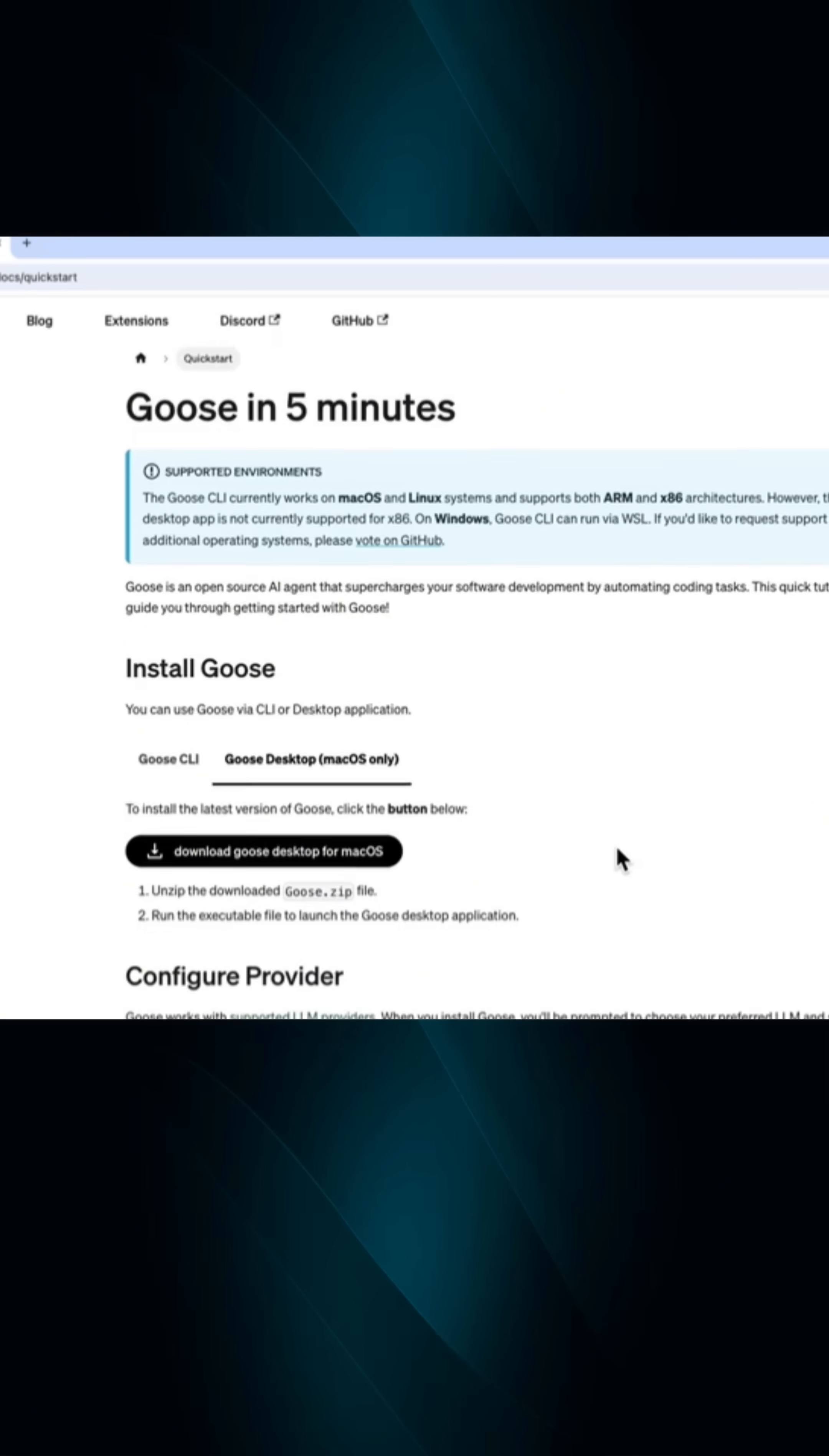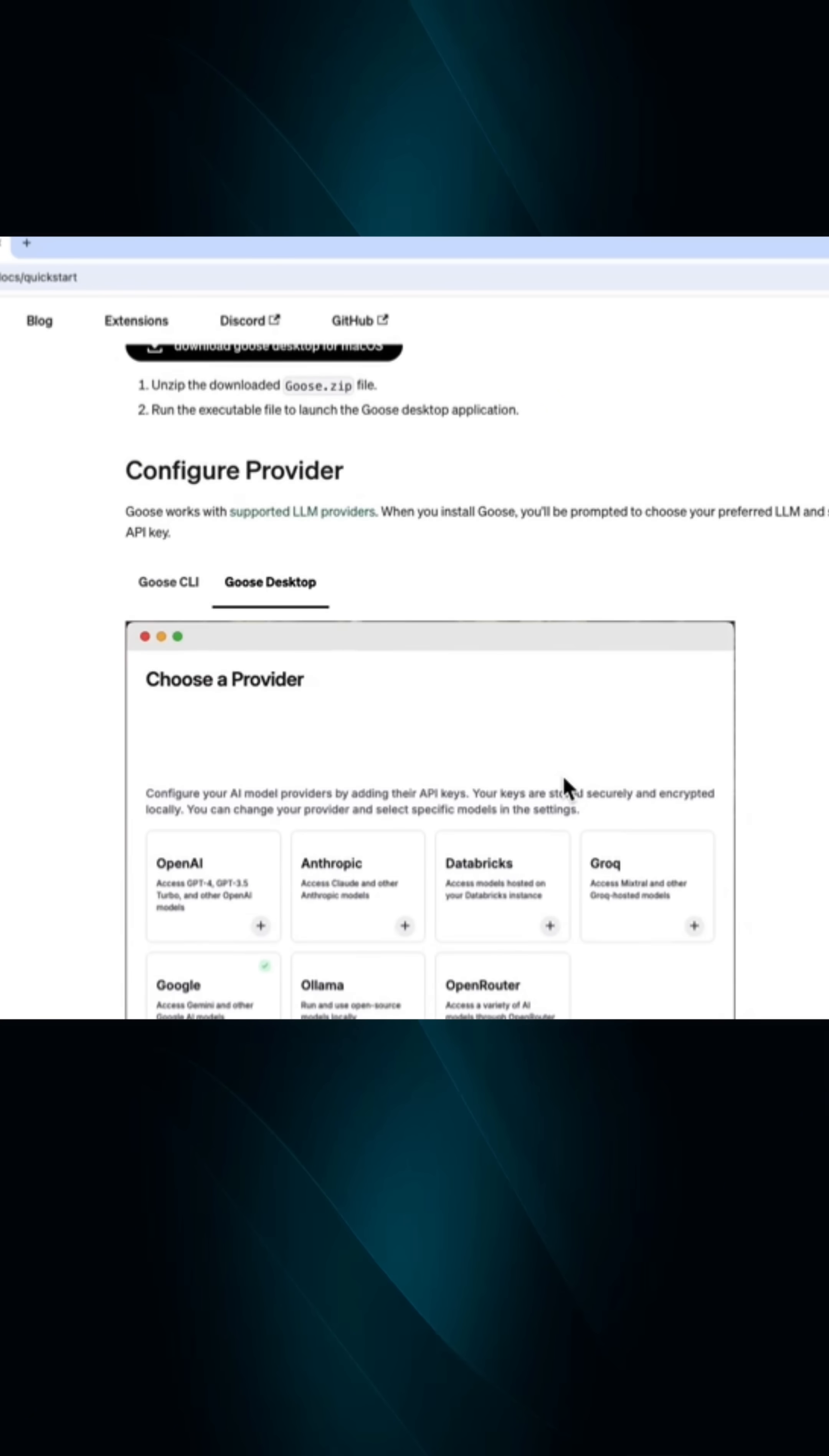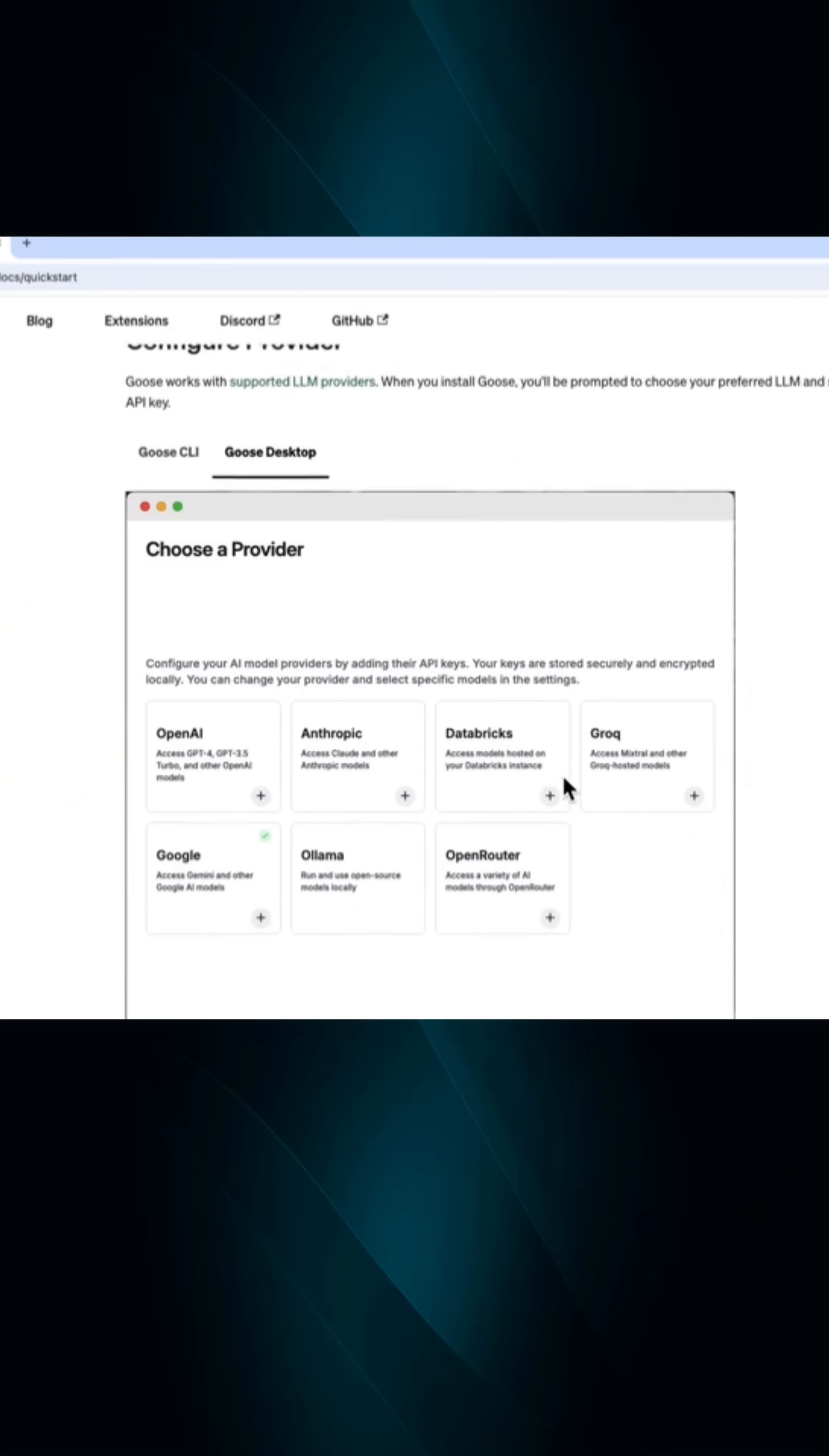If you are looking for an open source platform that you can build, you can customize, you can get the source code, go to Goose AI. It is the first open source AI building platform.